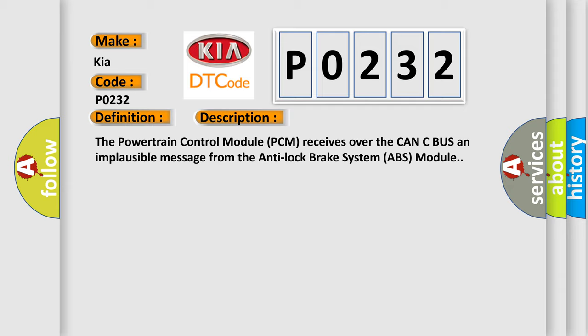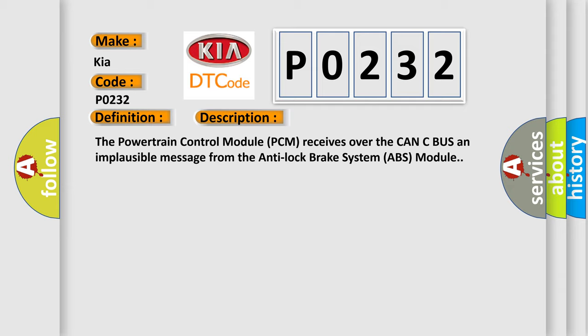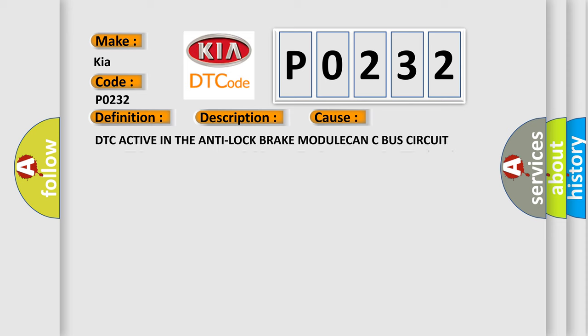This diagnostic error occurs most often in these cases: DTC active in the anti-lock brake module, CAN-C bus circuit shorted, CAN-C bus circuit open, anti-lock brake system (ABS) module, or powertrain control module (PCM).